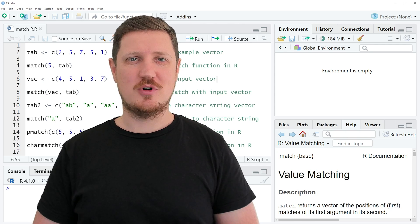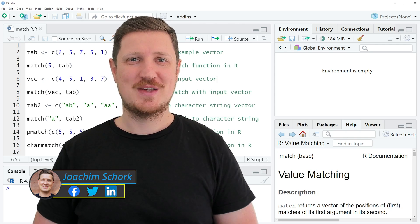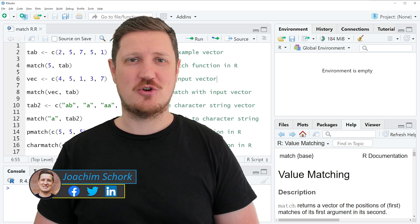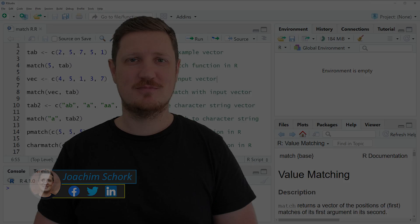This video explains how to apply the match function in the R programming language. So without too much talk, let's dive into the R code.